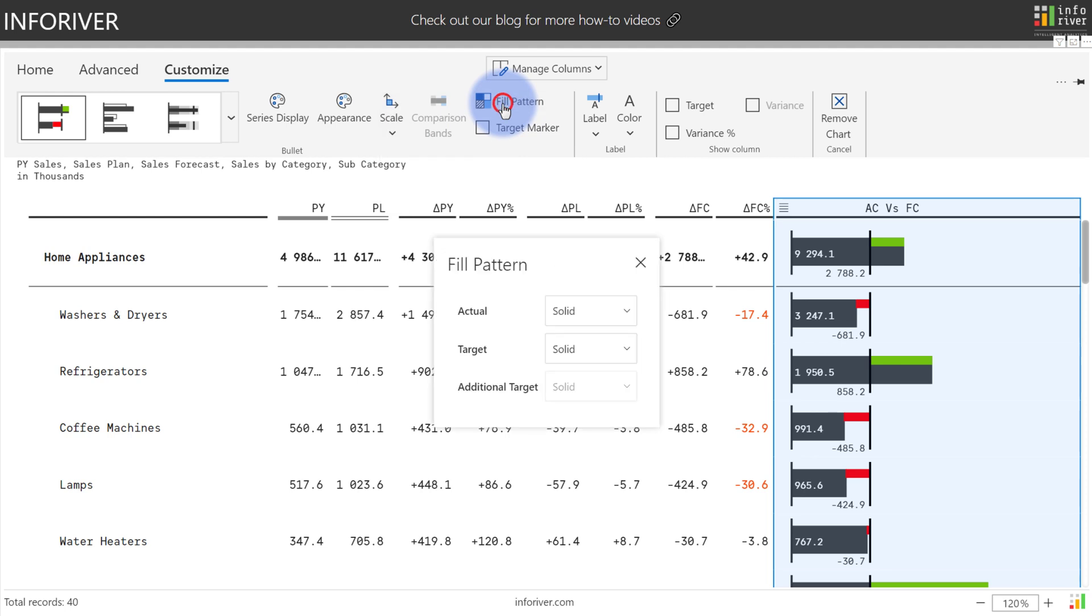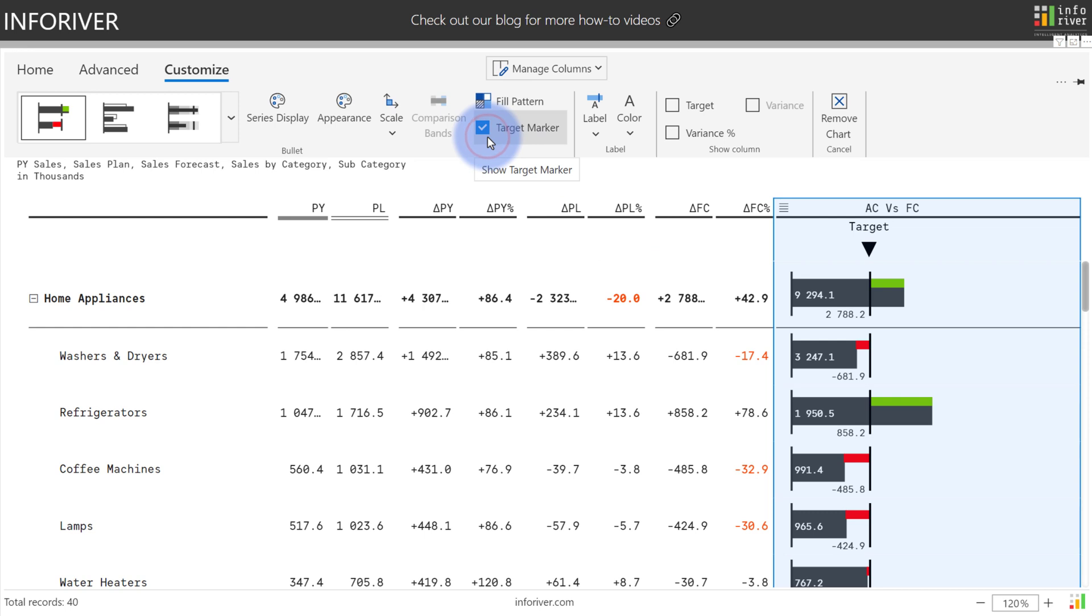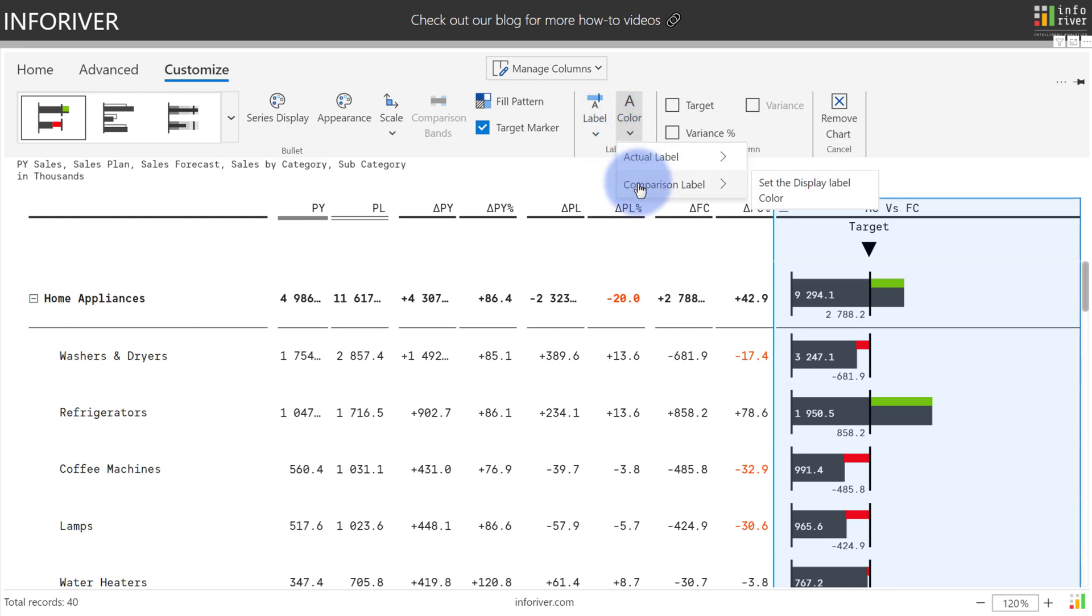You have three patterns to select from as well for the actual and target. Additionally, you have an option to turn on the target marker, which will give an indicator on where the target line is. You can also configure the label to be either the target, the variance, or the variance percentage, as well as the option to configure the colors for the actual and comparison label.